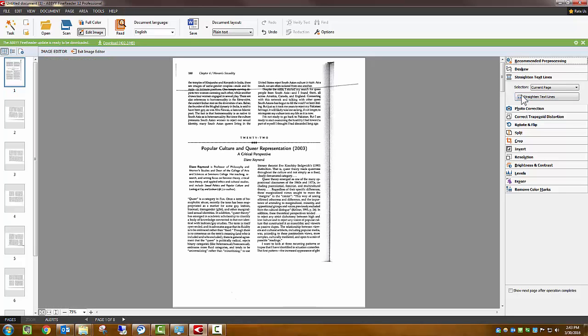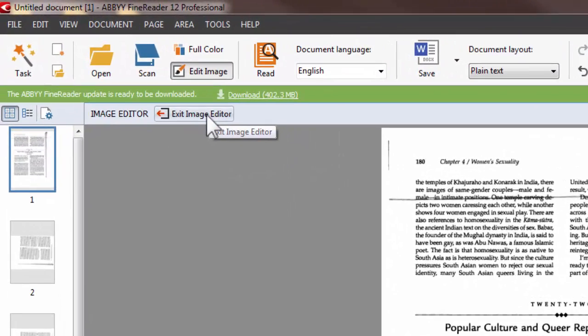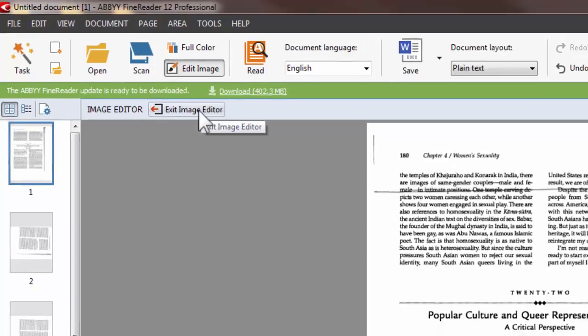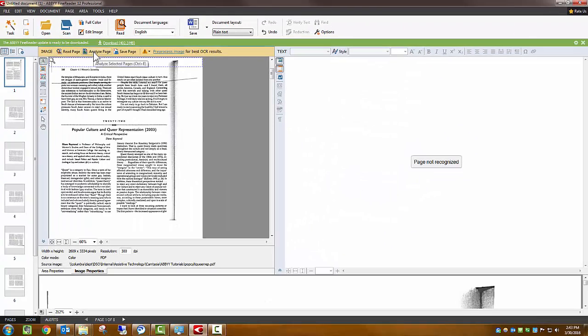Now, our page is ready for text recognition. You can now exit the image editor by clicking here on the Exit Image Editor button.